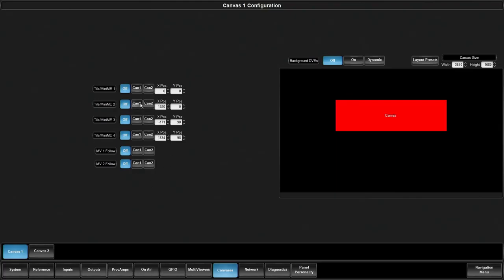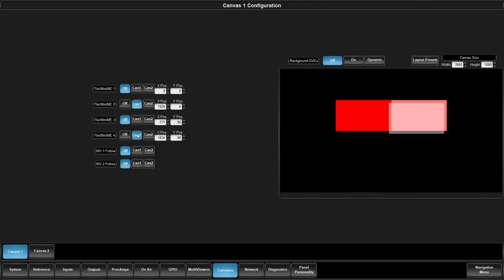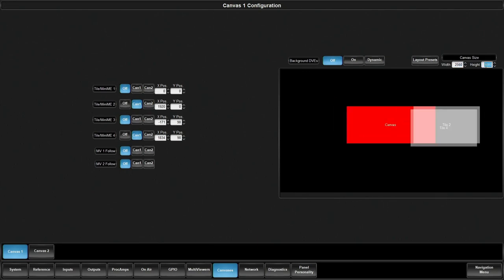I've chosen I'm going to use MiniME 2 and MiniME 4 for my canvas. So the first thing I do is come in and say I want this associated with canvas one, and I want MiniME 4 associated with canvas one. The canvas is defined by your LED screen.